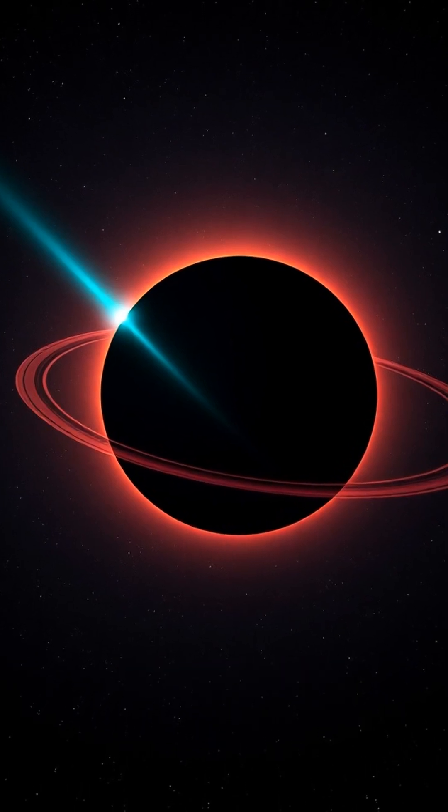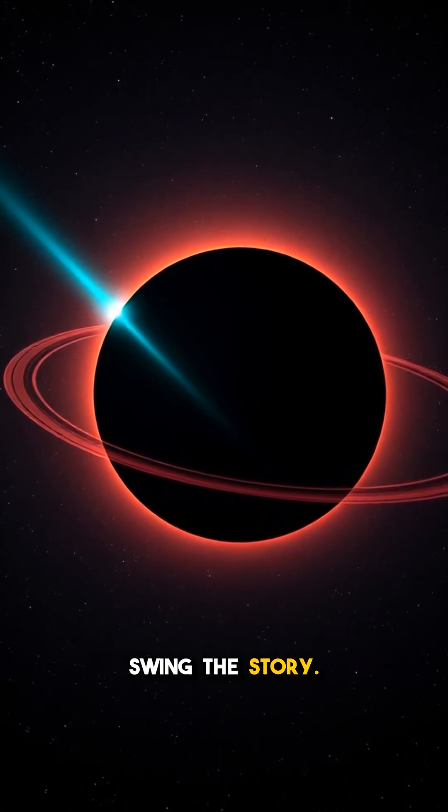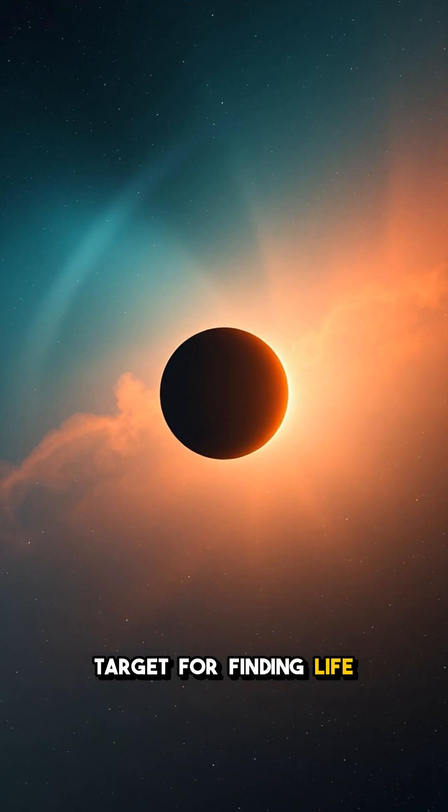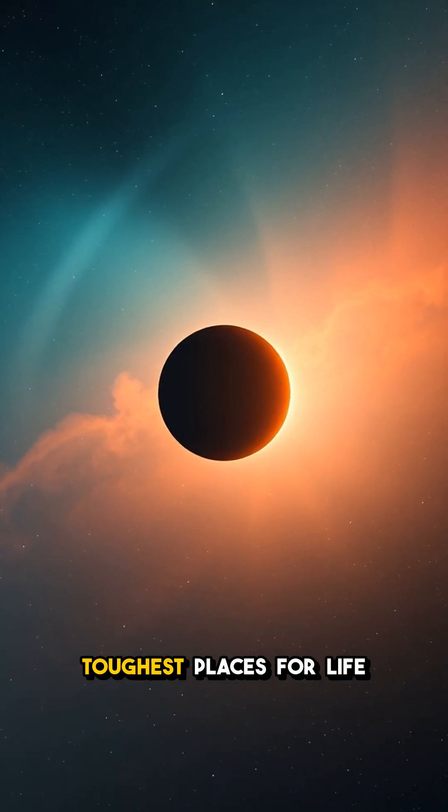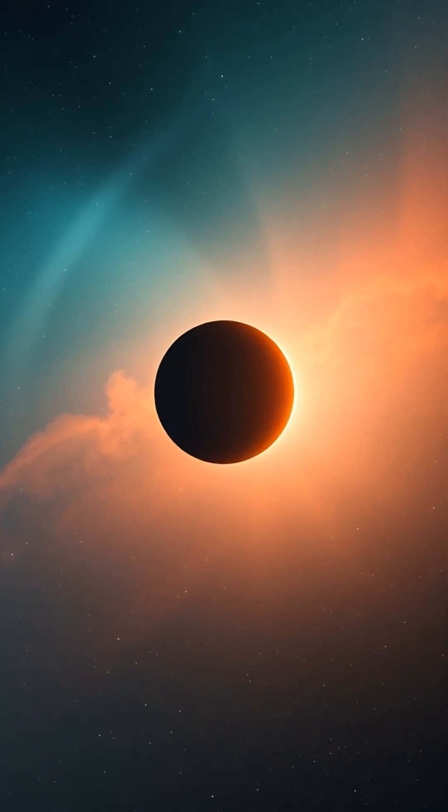Fifth, because it's our closest exoplanet, every new observation can swing the story. It's both the best target for finding life and one of the toughest places for life to exist.